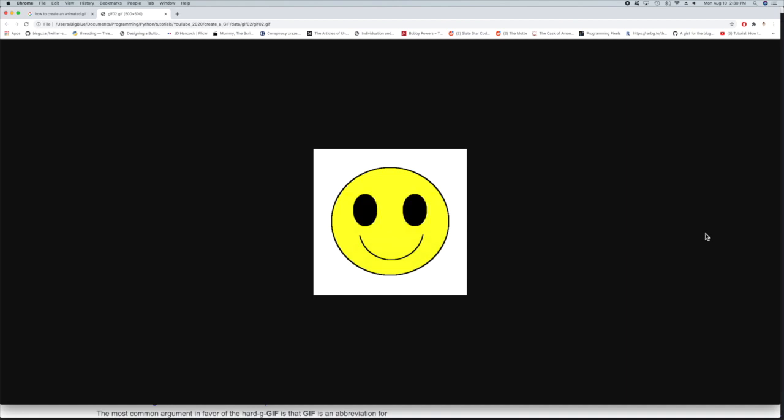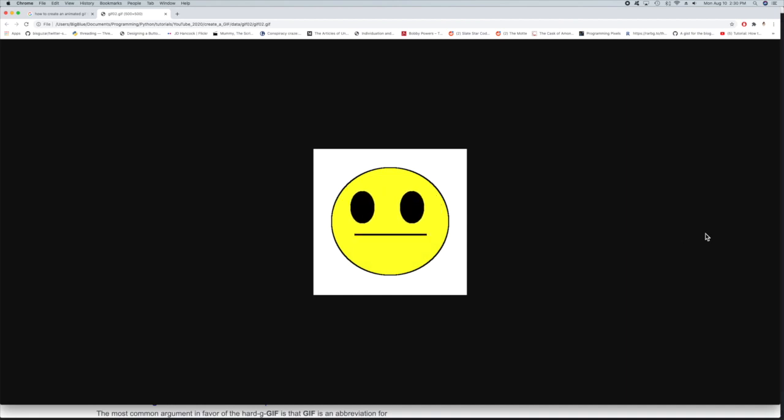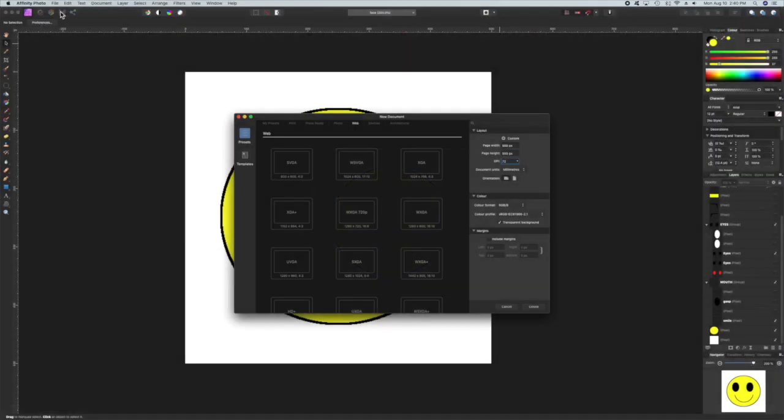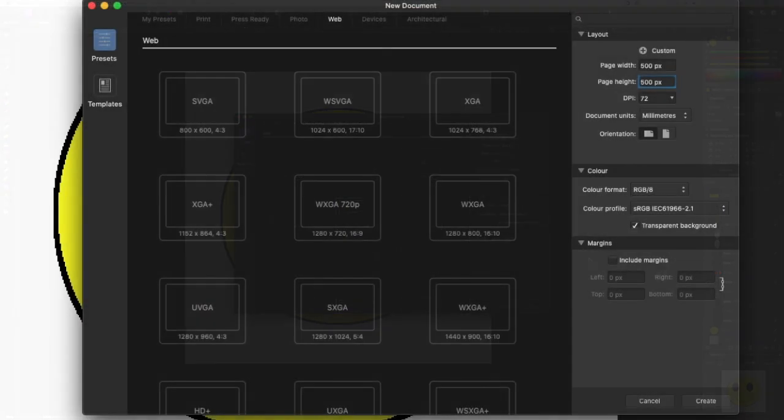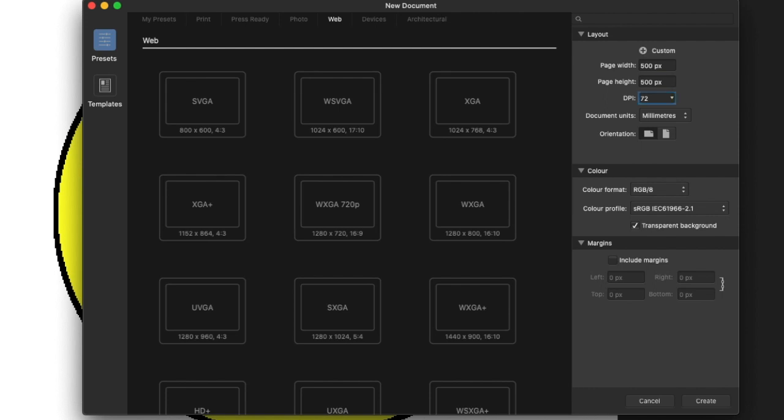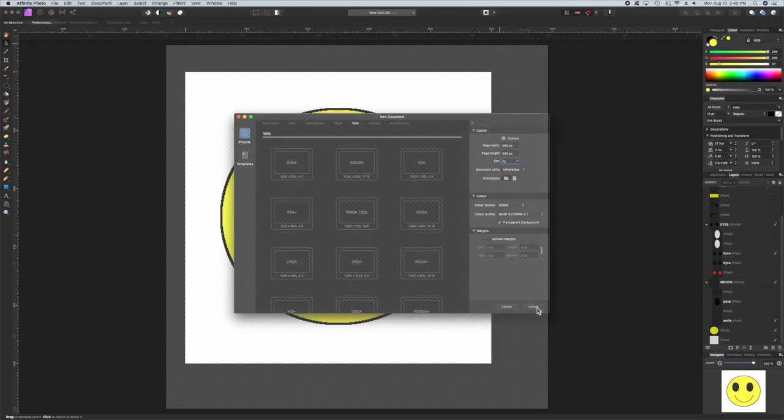The first thing I'm going to do is create some images that are going to be stitched together to create the animated GIF. So here you see I'm creating a new file, I'm just doing 500 by 500 pixels. You could pick any image dimensions you want.